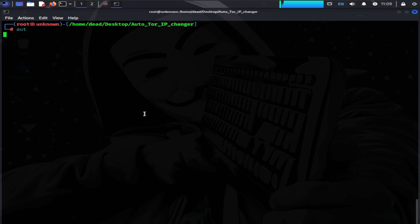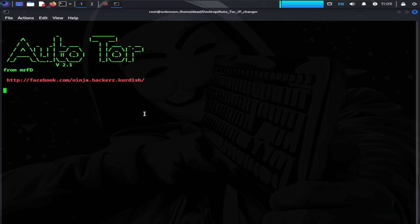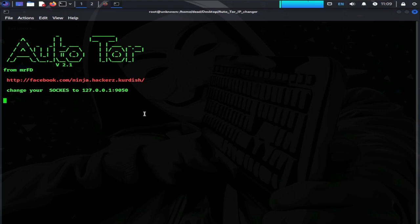Now type AUT in Terminal and press Enter. You can type this command anywhere in Terminal, it works. Now you can see our AutoTor IP tool has started. It automatically changes proxy to Socks with loopback address and port 9050. Now we will do the configuration in our browser.